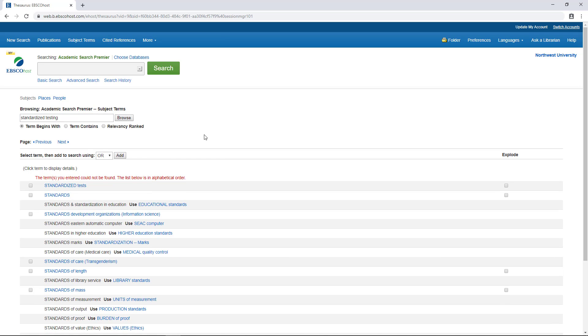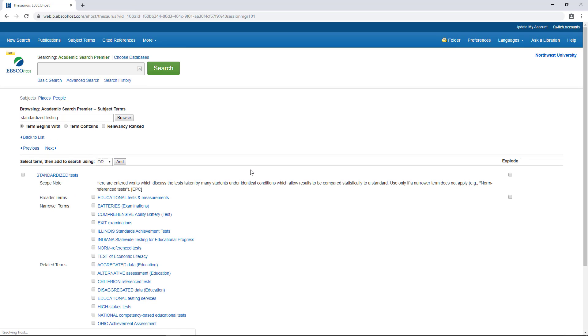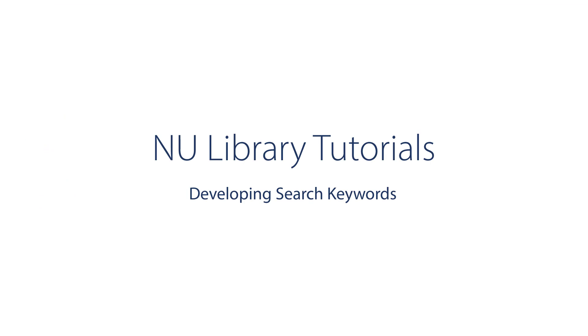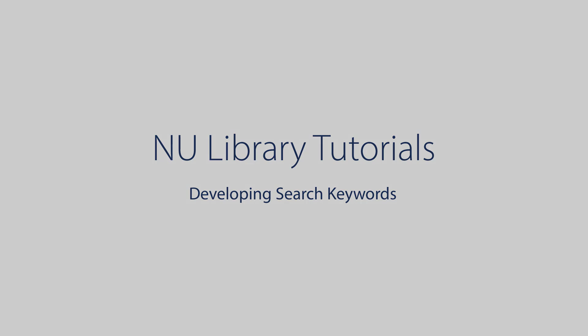Collect your list of keywords and begin searching the databases. Thanks so much for watching, and be sure to check out our other videos.